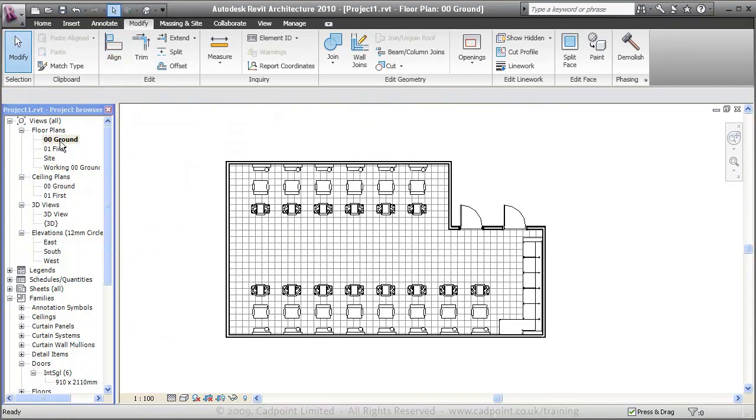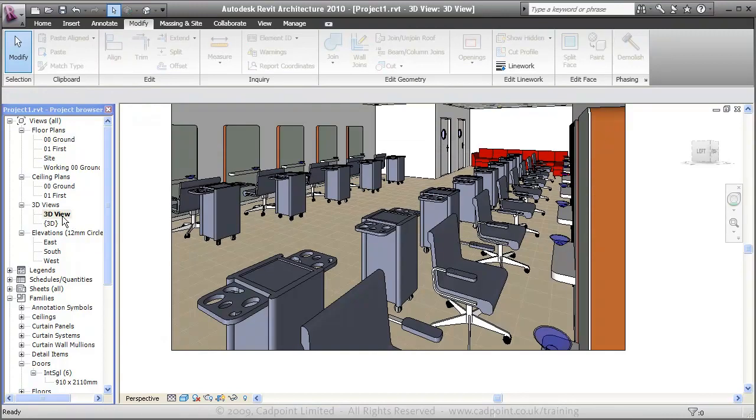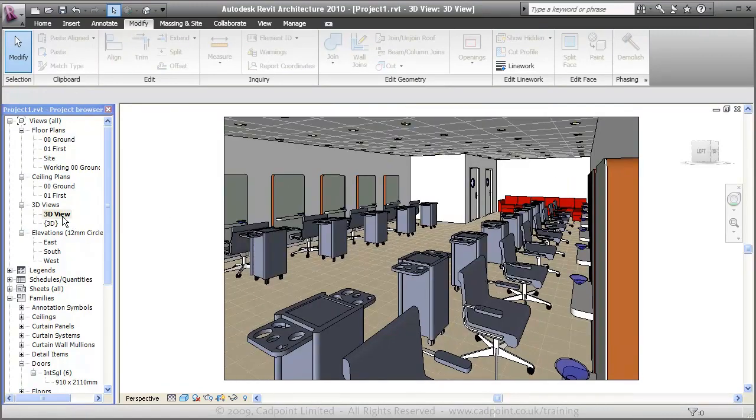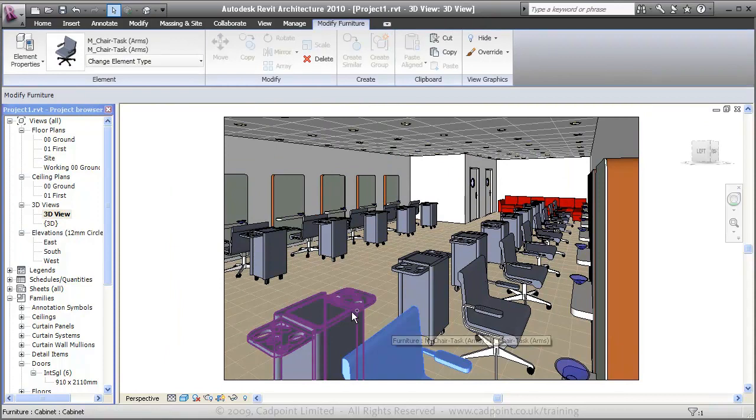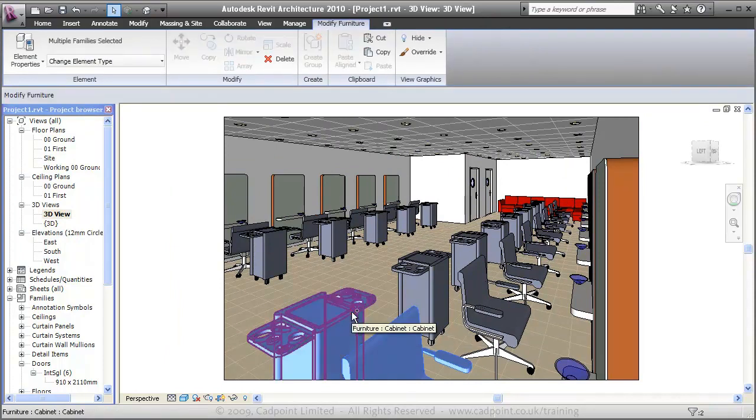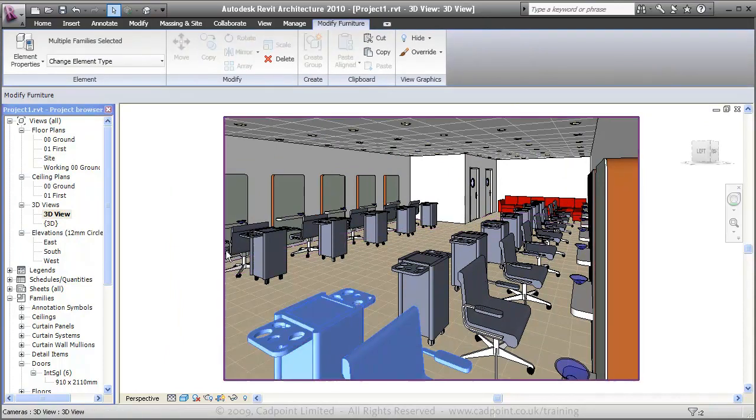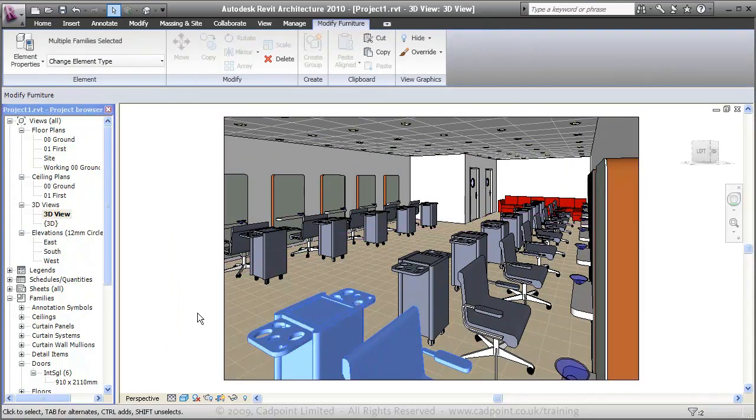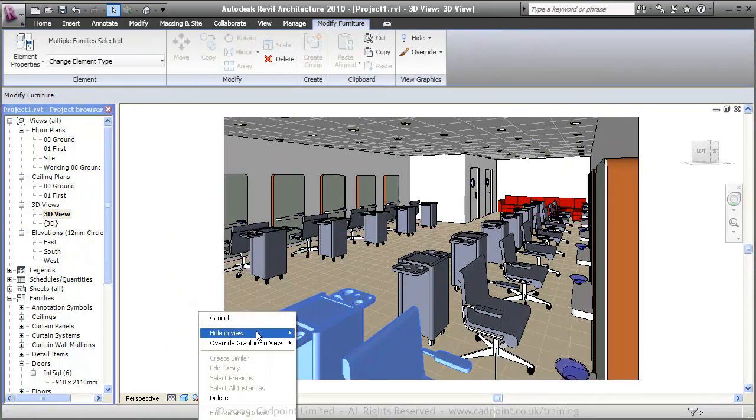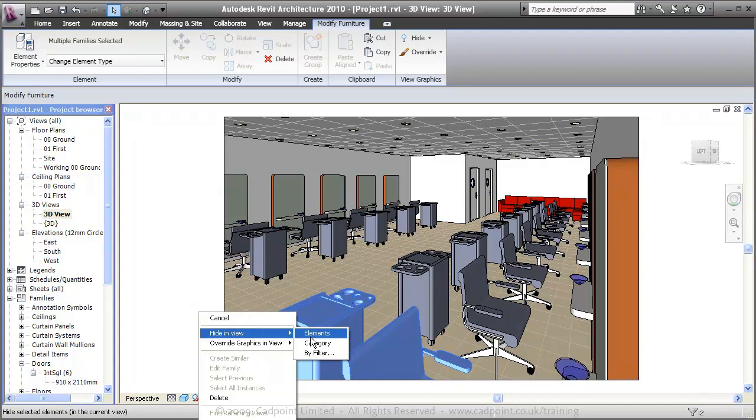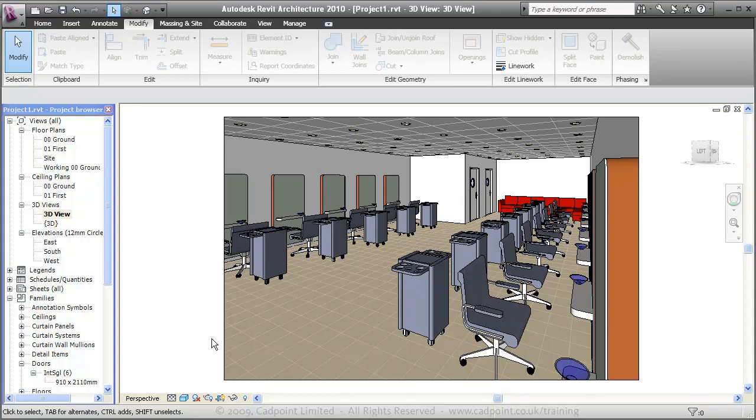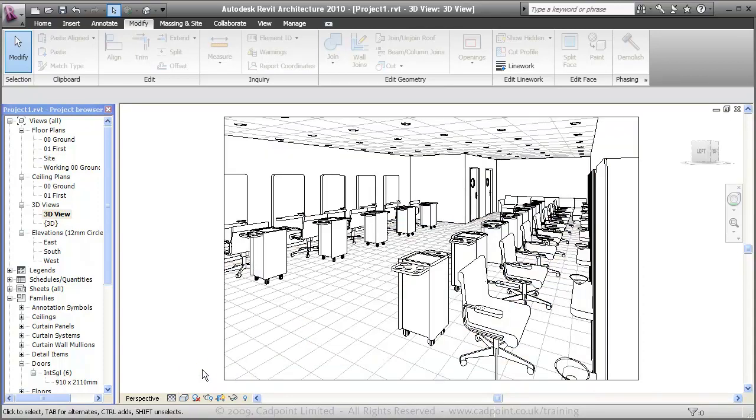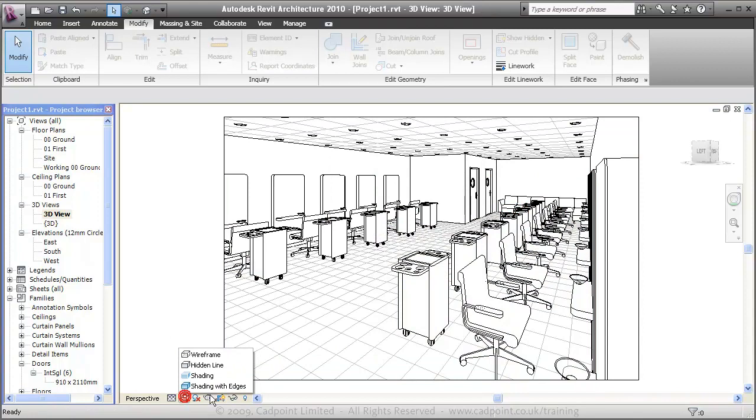Back into our 3D view under ZA. We may just want to hide a few of these elements by right-clicking and hide in view, element. That's not deleting those elements, that's just hiding them. And you can see we've got quite a realistic shaded view here. And we can change this to be a hidden line view if we like. Move back to shading with edges.